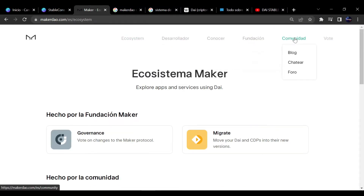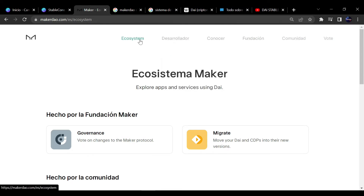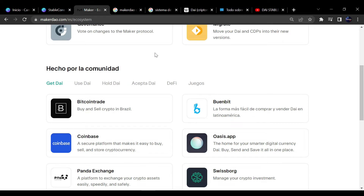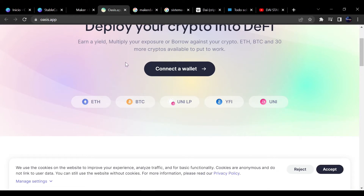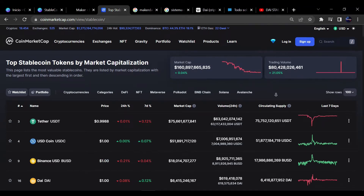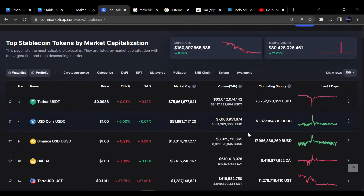MakerDAO empezó siendo una stablecoin algorítmica sin ningún tipo de garantía ni colateral, pero más adelante se dieron cuenta de los riesgos que llevaban y colateralizaron su moneda estable con otros activos criptográficos. A día de hoy es la stablecoin descentralizada más grande de todo el entorno criptográfico y la cuarta más importante según capitalización de mercado.